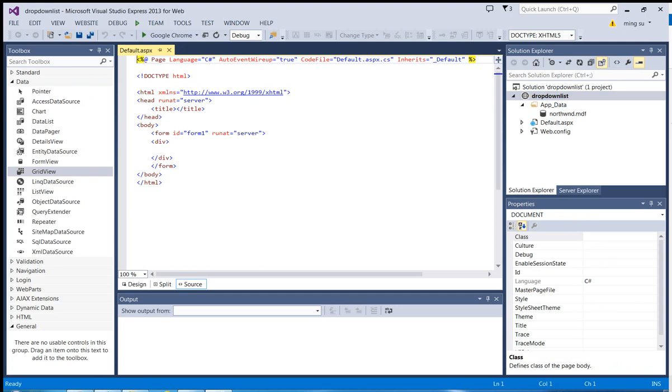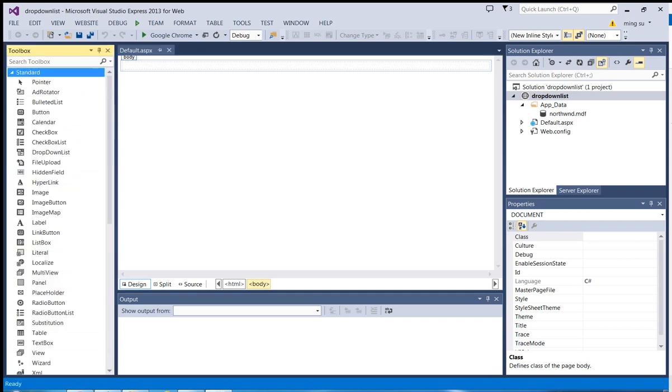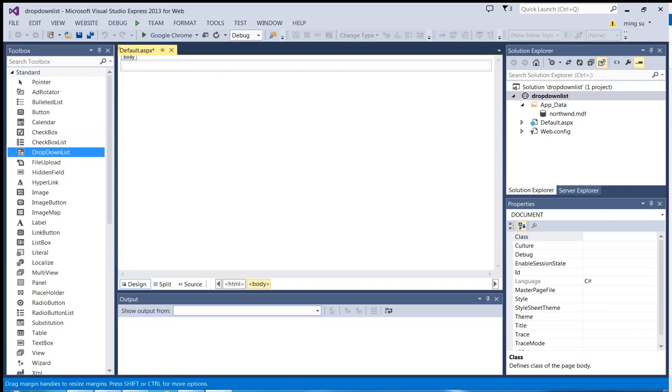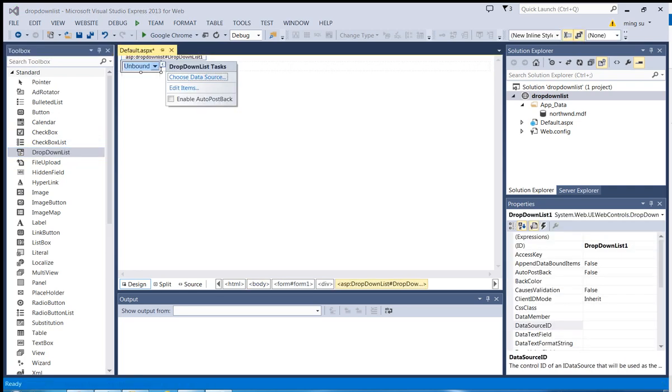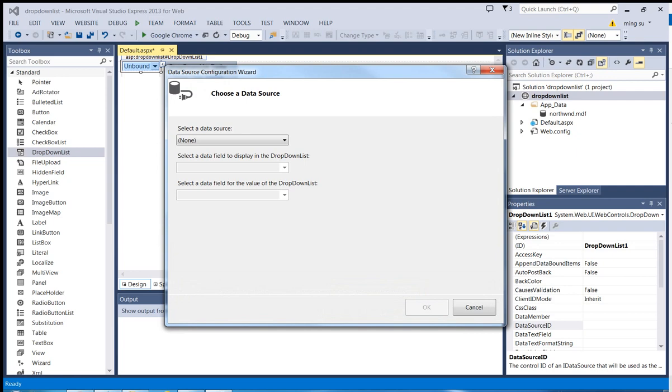Then I'm going to switch to the design view. And then since I'm going to populate the data into a dropdown list, so I'm going to select the standard folder or category. And let me drag and drop an instance of a dropdown list. Then I'm going to configure the data source. Then I'm going to select new data source.